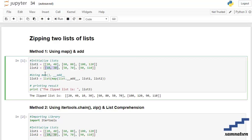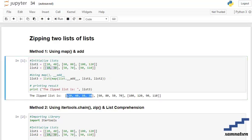After that, it's going to get stored in our list3 and then we're printing the result. As you can see, the 20, 40 and the 10, 30 were the two sublists of different lists which get converted into one sublist of a list.